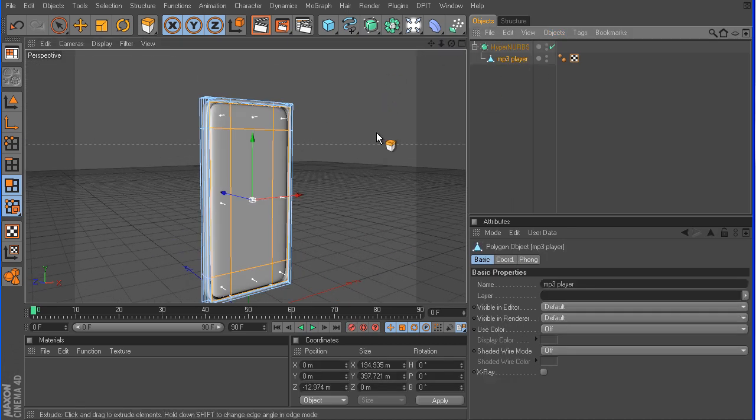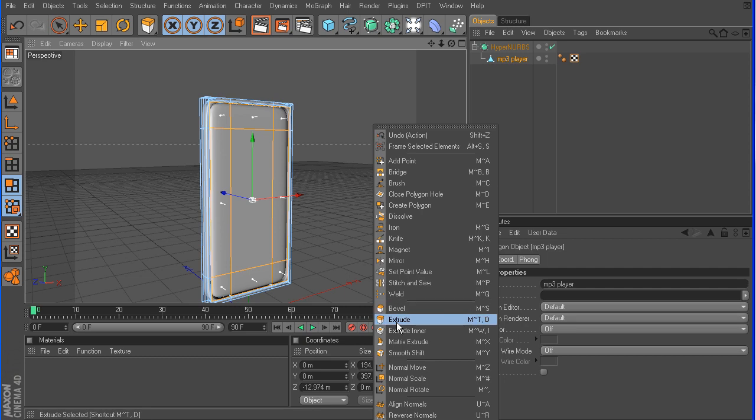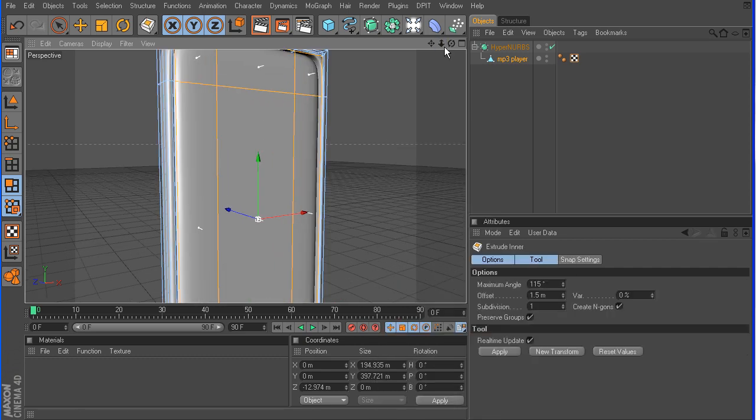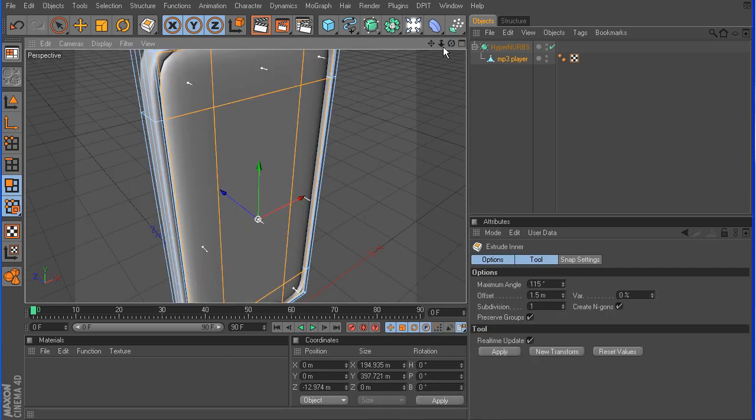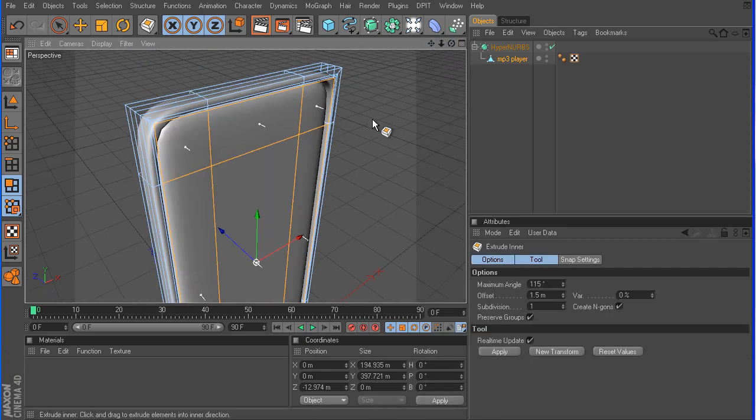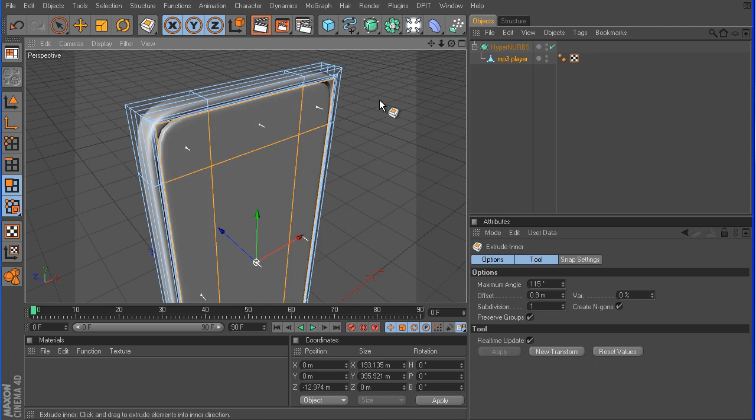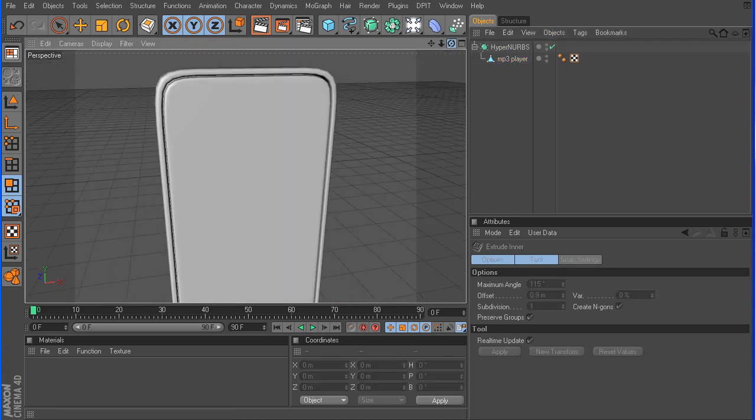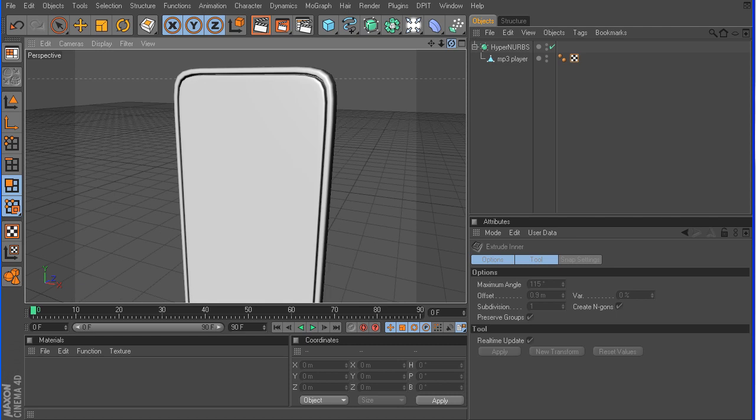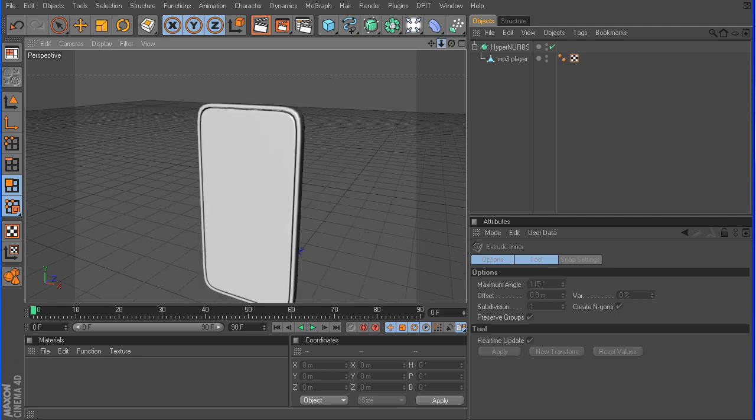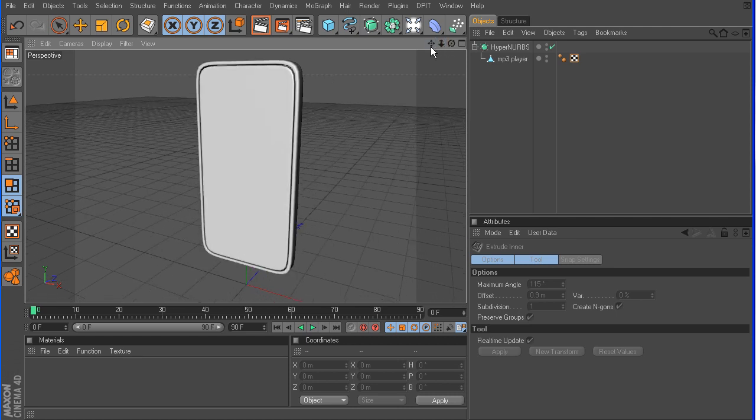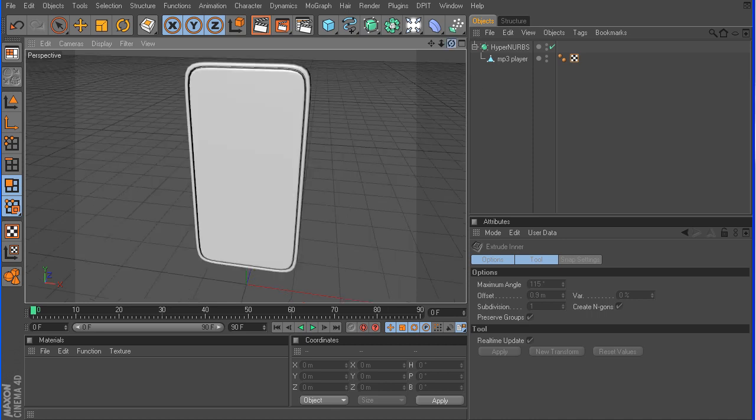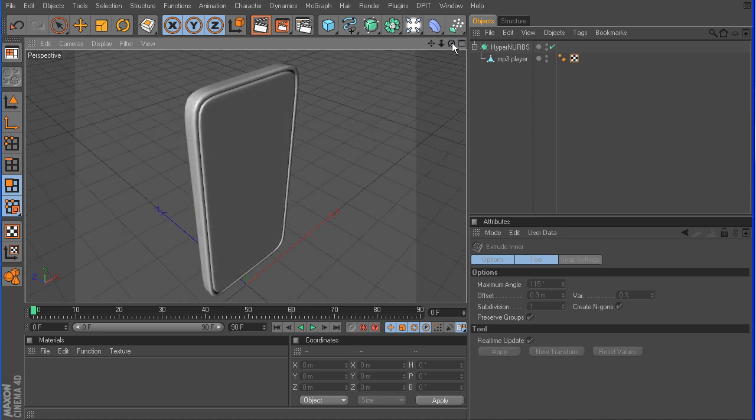We want to close in that gap there. So let's go back and choose Extrude, Enter. We're just going to extrude this interface in just a little bit. And by doing so, now you can see we've got a nice hole in between the face of the MP3 player and that chrome ring.